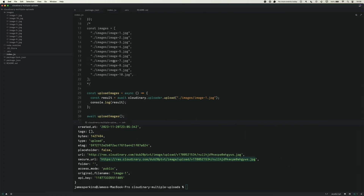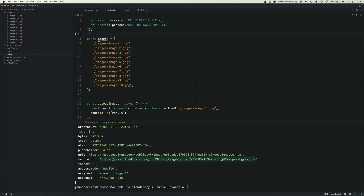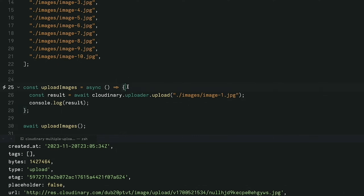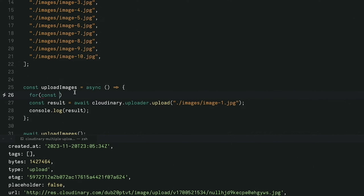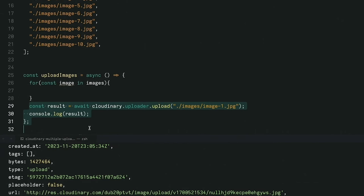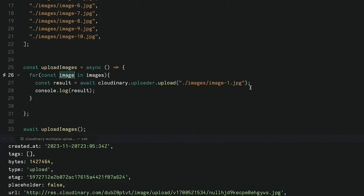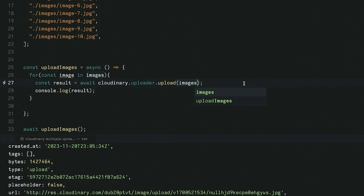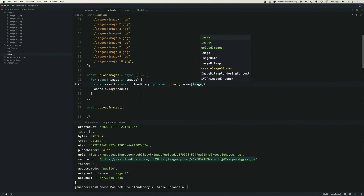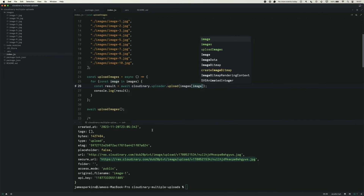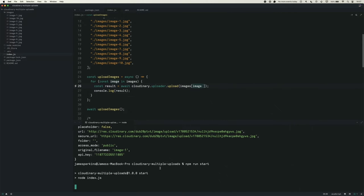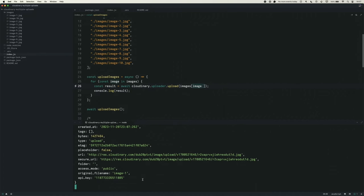But what if we want to upload multiple images — for example, all 10 of our images? If we delete this out so that we're actually using images, we could just use a for loop: for const image in images. Then inside of there, we do this upload call, and instead of using a hard-coded image, we use images and paste in the image variable. When we hit save and run this again, the promises start to flow one after the other.